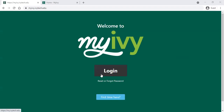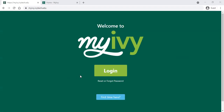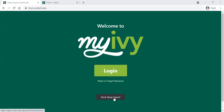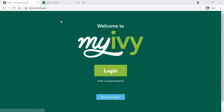You'll get started by logging into your My Ivy account. If you need help setting up your My Ivy account, see the video link in the description below. If you know your email address from Ivy Tech but you've forgotten your password, you can reset that using the link here. If it's your very first time setting up My Ivy, use the first time here button below.